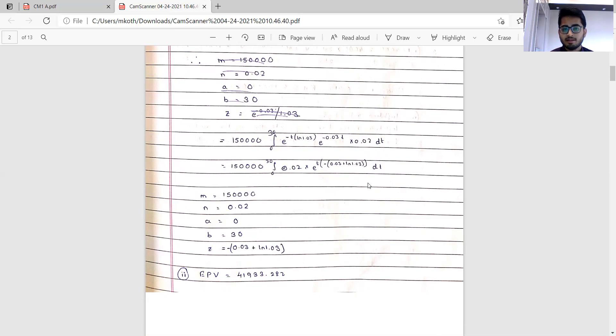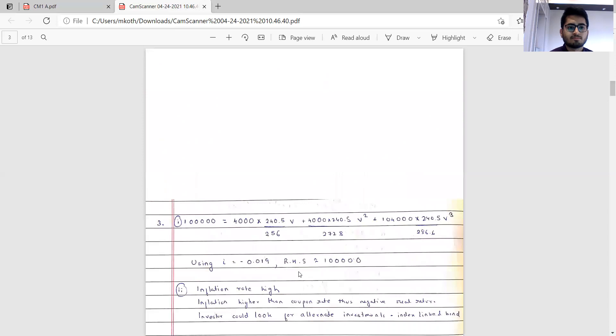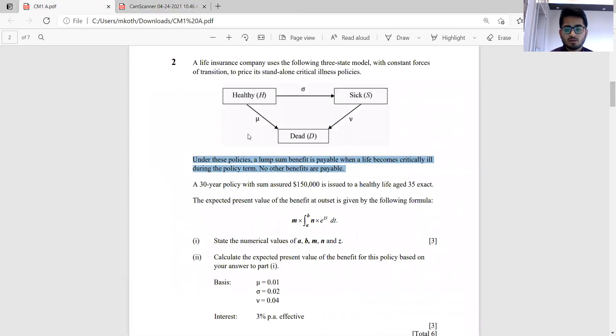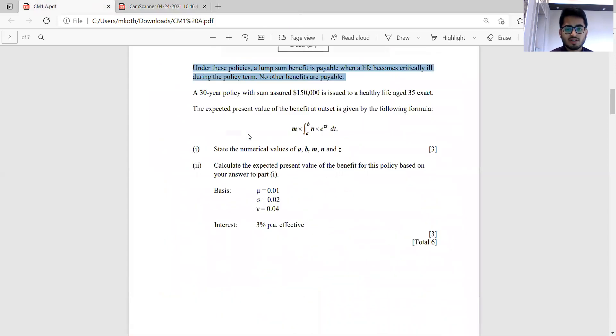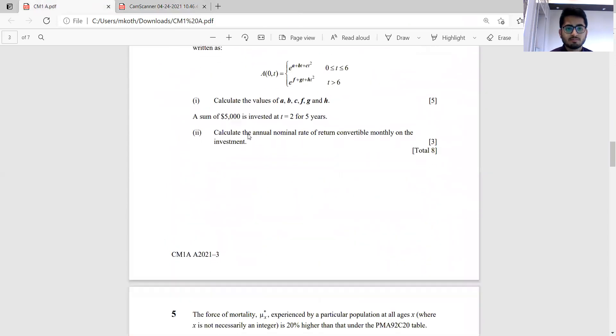Substituting these values, you will get the EPV as 41,933.282. You just need to integrate and doing that gives this particular answer. Moving to question number three.